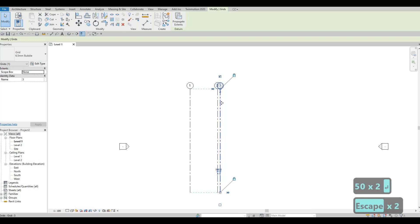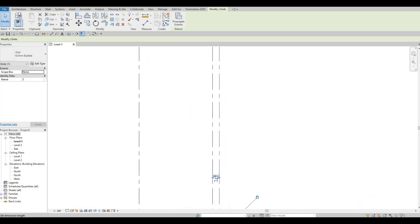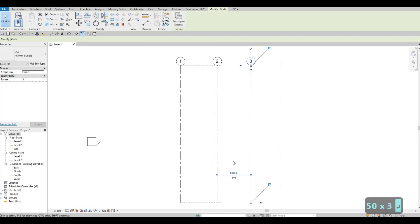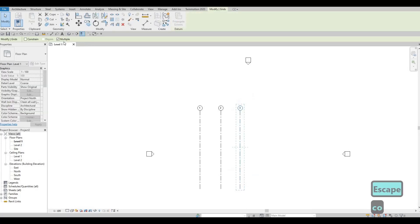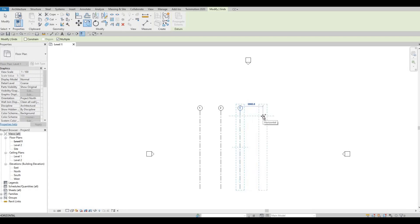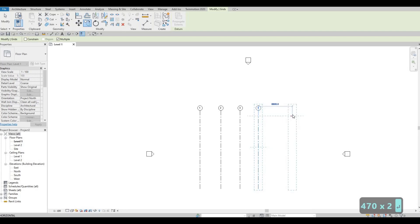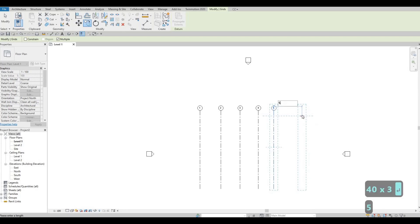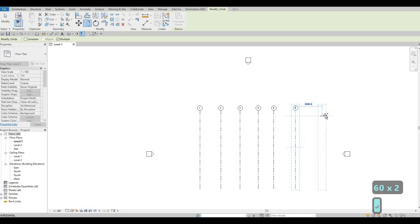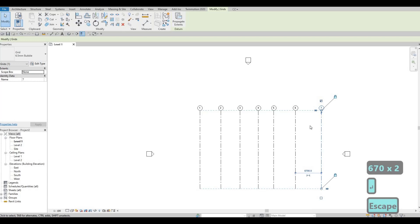I made a mistake here — it's easy, just click on grid line number three and type in 5000. Then press Escape, click on the grid line, and use 'CO' to copy. Make sure Multiple is checked, grab from grid line number three, and the next will be 4700, then 4000, 5600, and 6700. Press Escape twice.